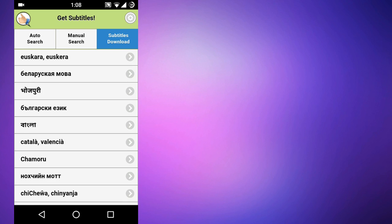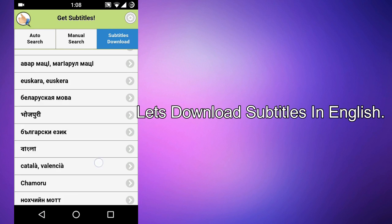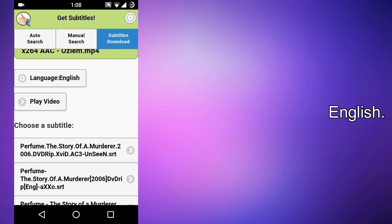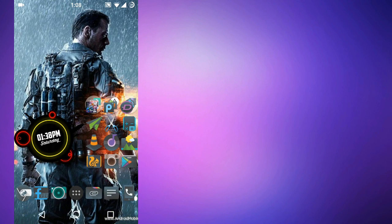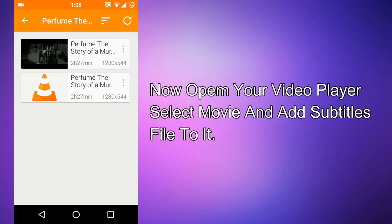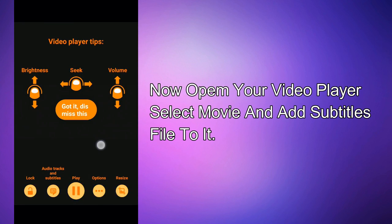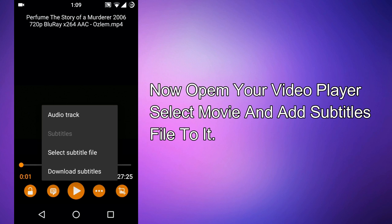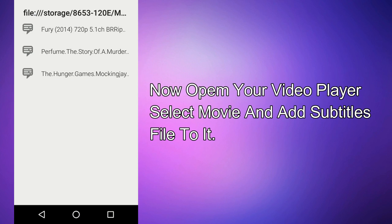Let's download in English. It's downloaded. There's an ad — go back. Now open your video player, open 'Perfume: The Story of a Murderer,' go to subtitle options, select 'Add Subtitle Files,' and here you can see the downloaded subtitle file for 'Perfume: The Story of a Murderer.' Let's open it.